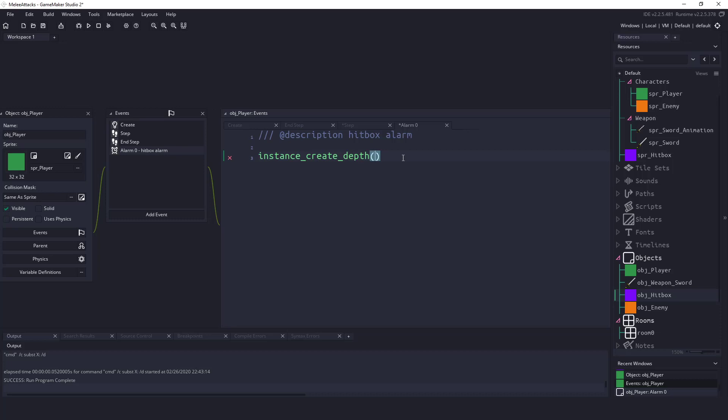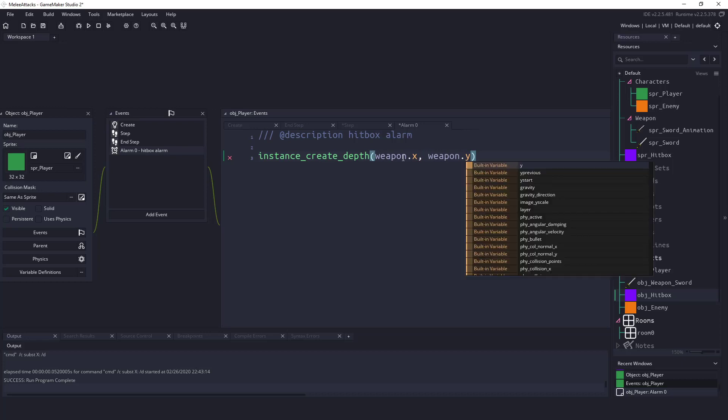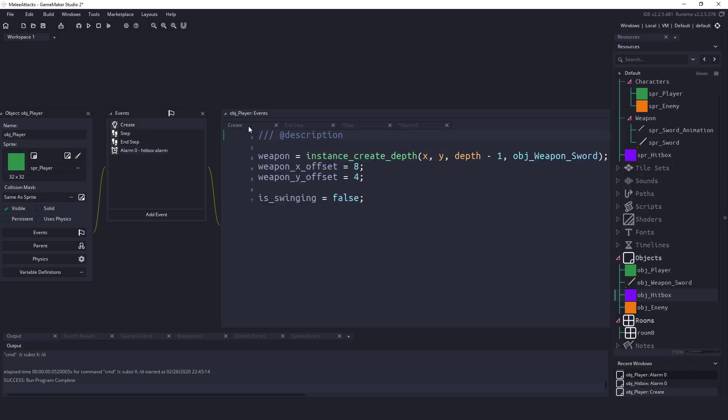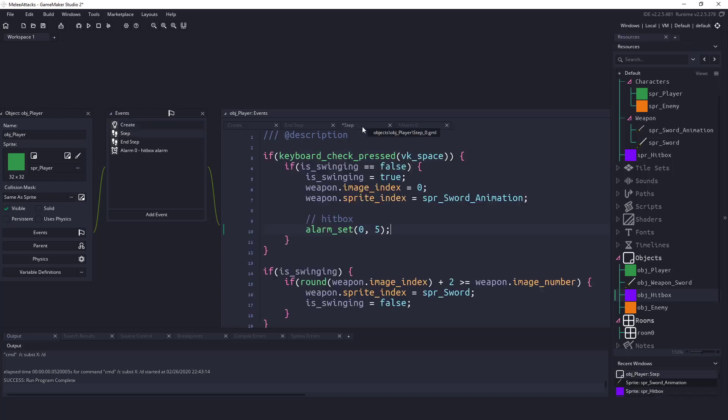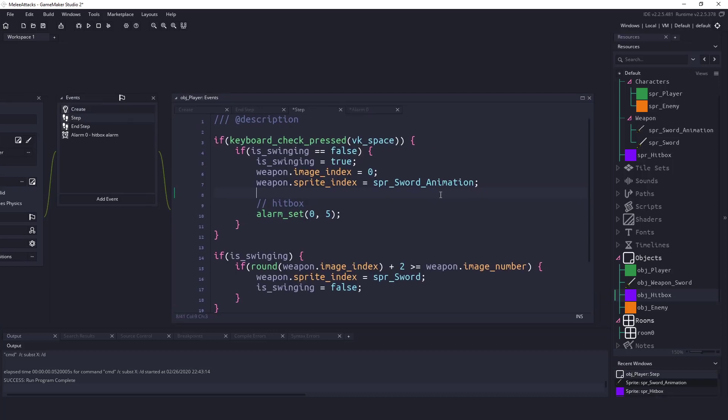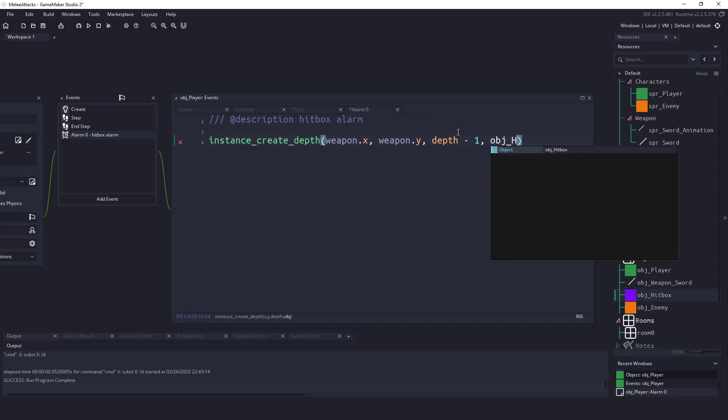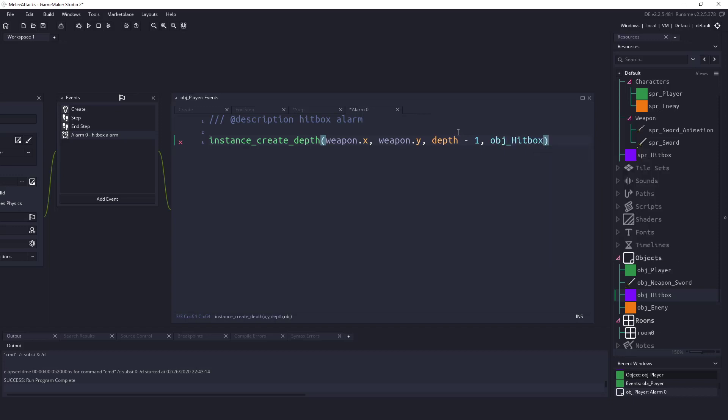And what we want to use is the weapon dot x and the weapon dot y variables. And you may be wondering where these came from. Well in the very start of our create event we created an instance called weapon. So we're getting the x and y position of the weapon we're holding. We're going to say create it at the x position and then the depth we'll just say minus one to have on top. And what we want to create is the object hit box.